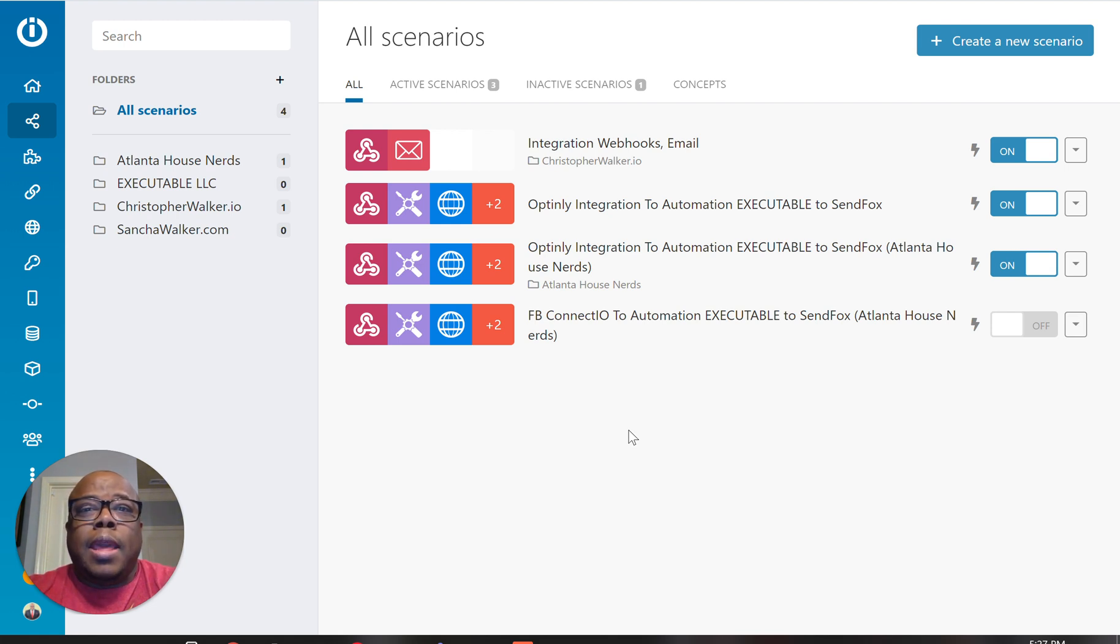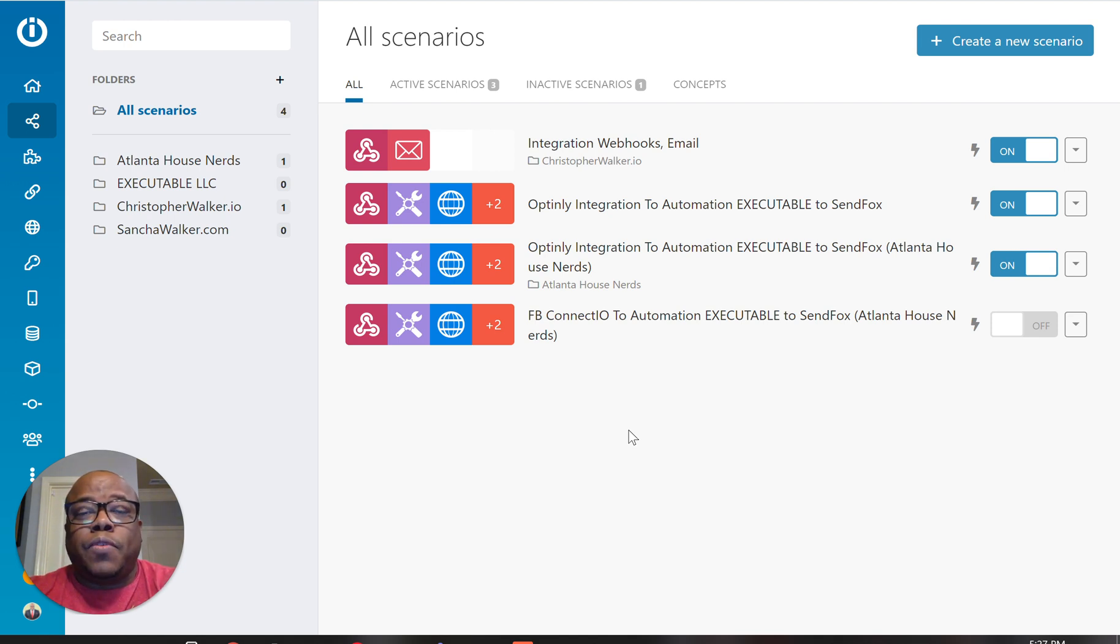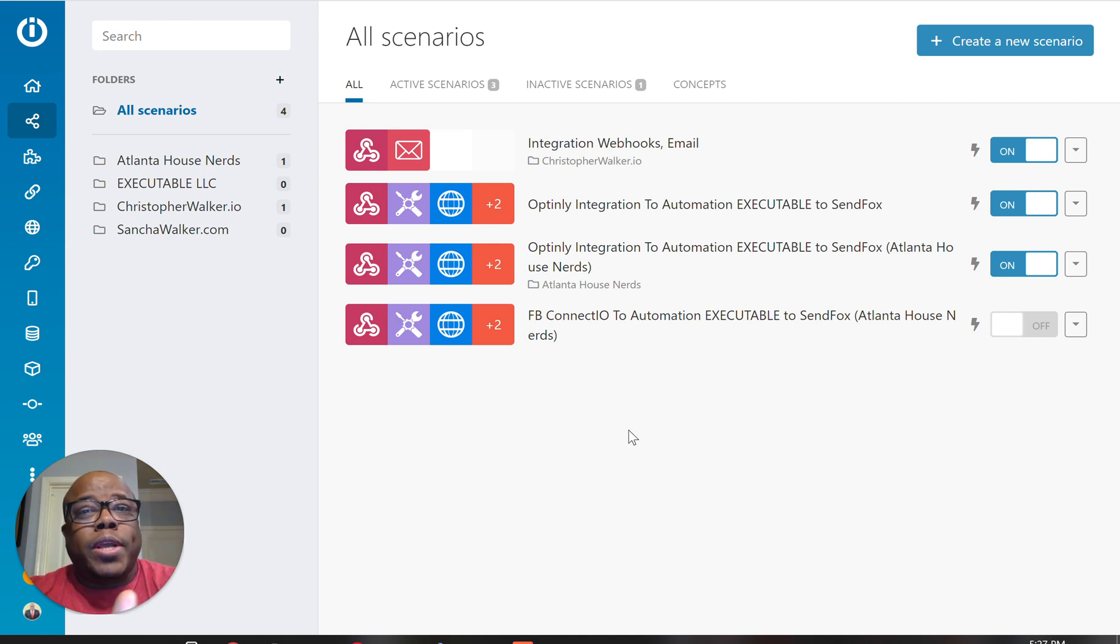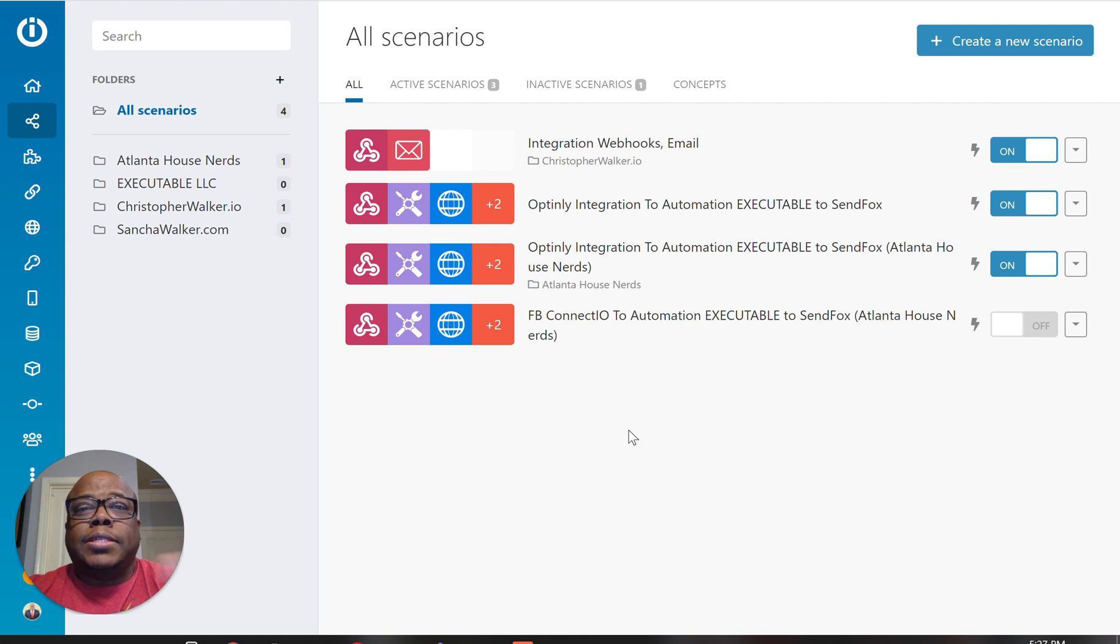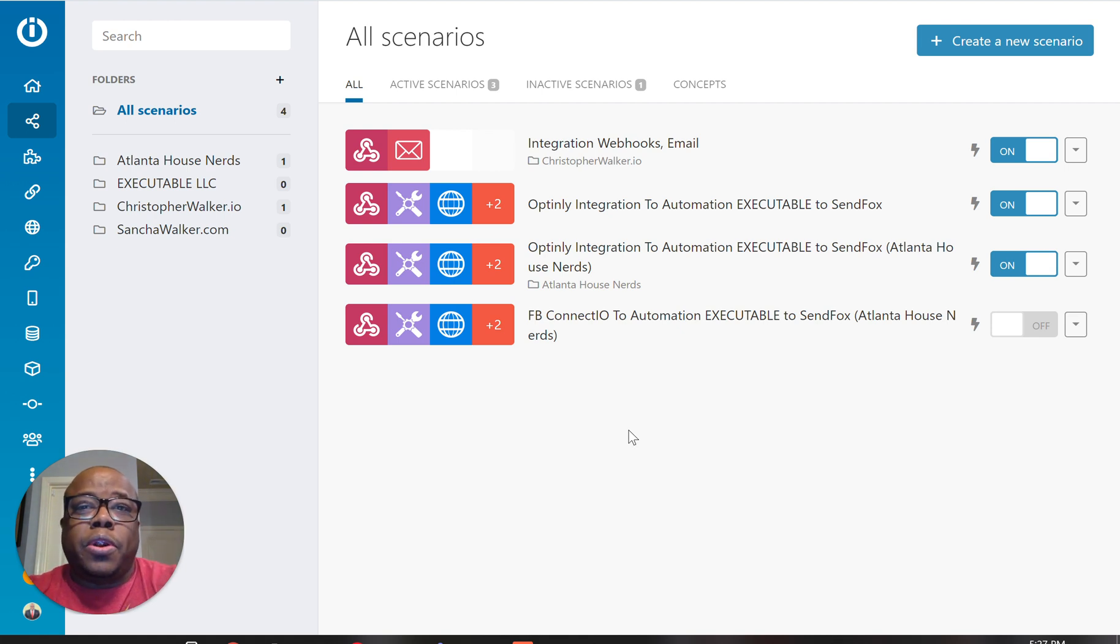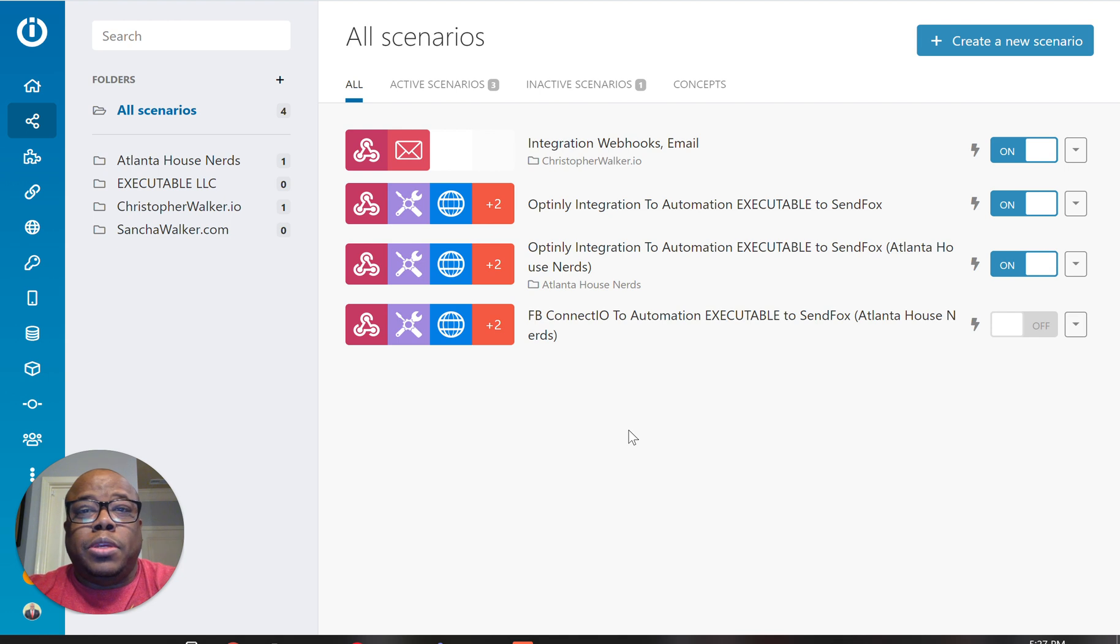And at that point, you can be able to take the information from that form, Facebook first name, email address, and any other questions that you may have on your form and actually take that information and put it into your own preferred CRM. Or you can just send an email to yourself.